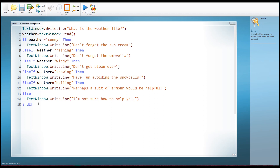In the next tutorial we're going to have a look at something we've seen briefly already but we'll explore more: random numbers. Random number generation is massively important — almost every single computer game uses random numbers — so we're going to look at how to develop and use random numbers. That's in tutorial number nine, so I'll see you there.